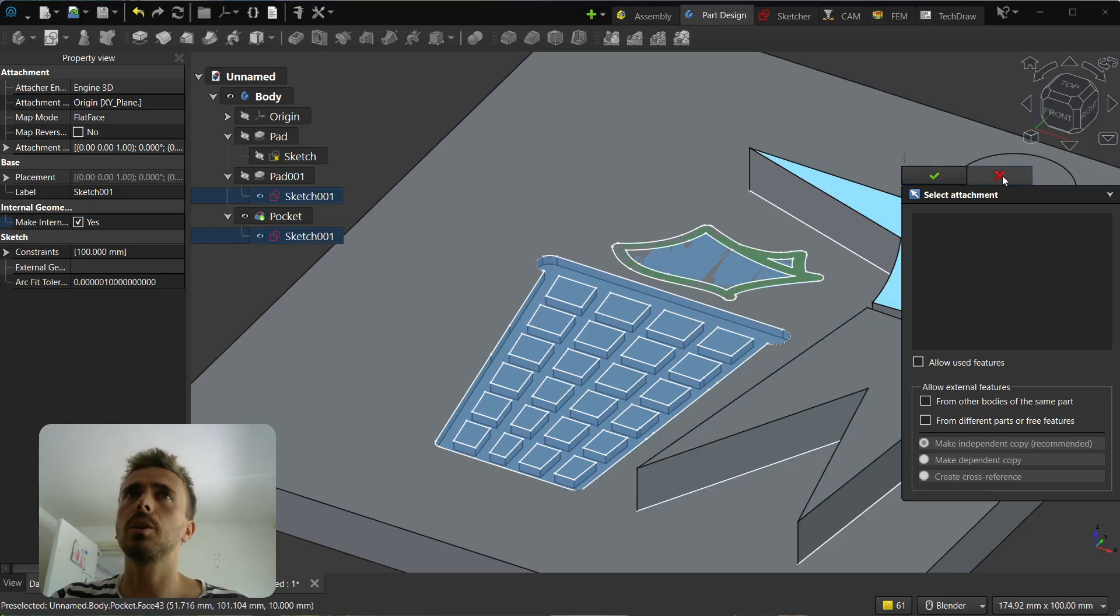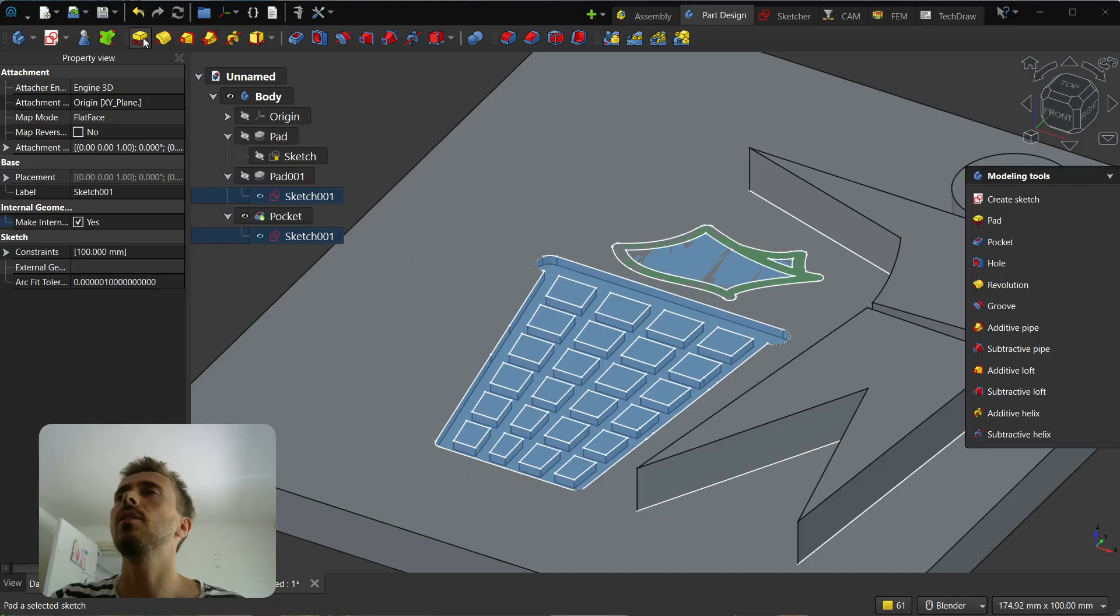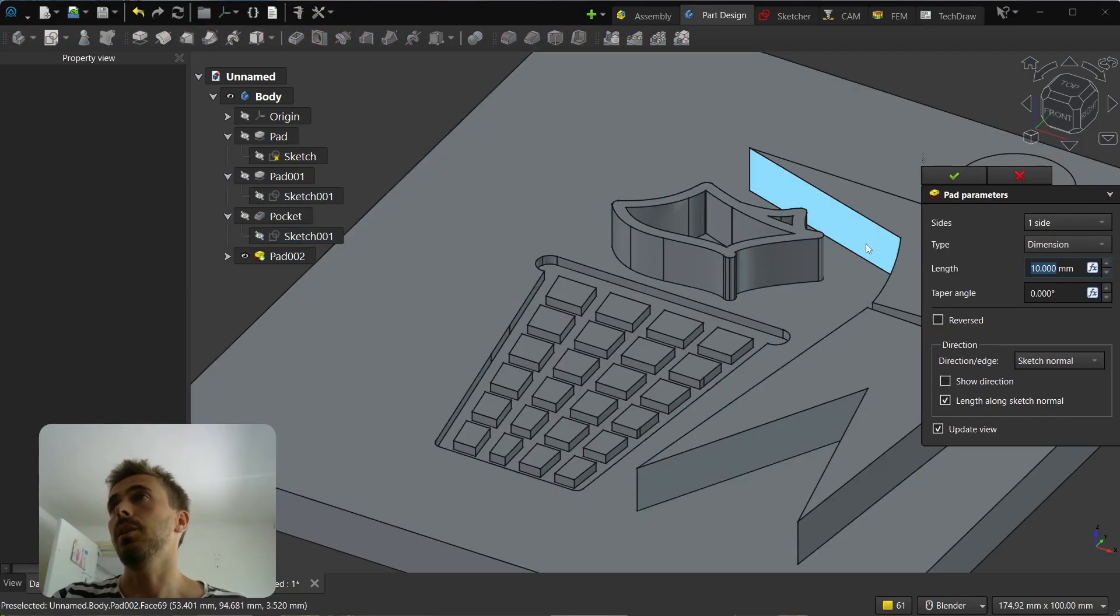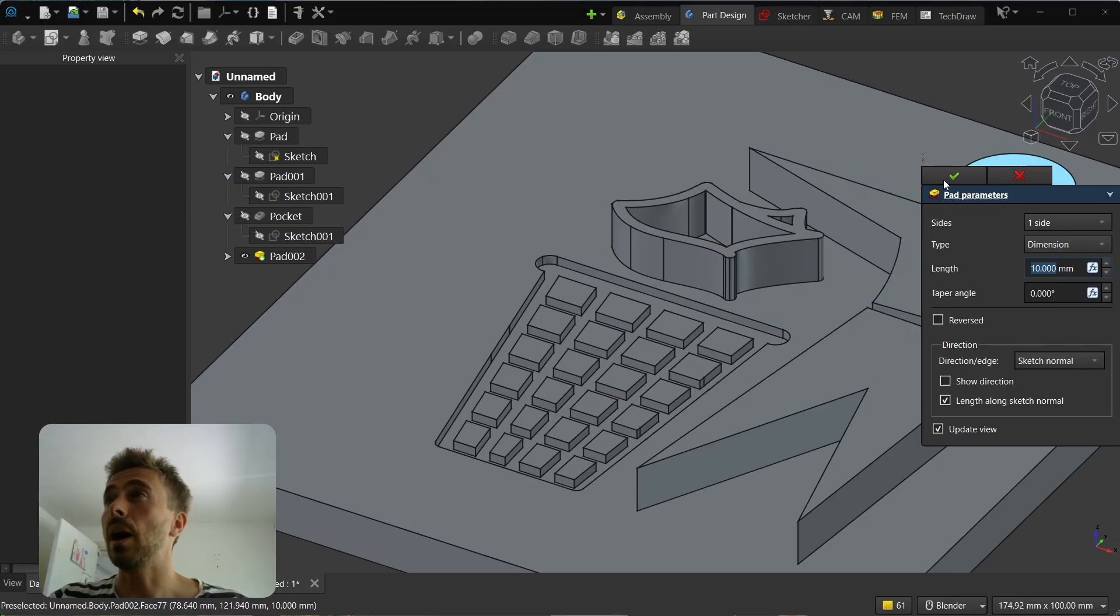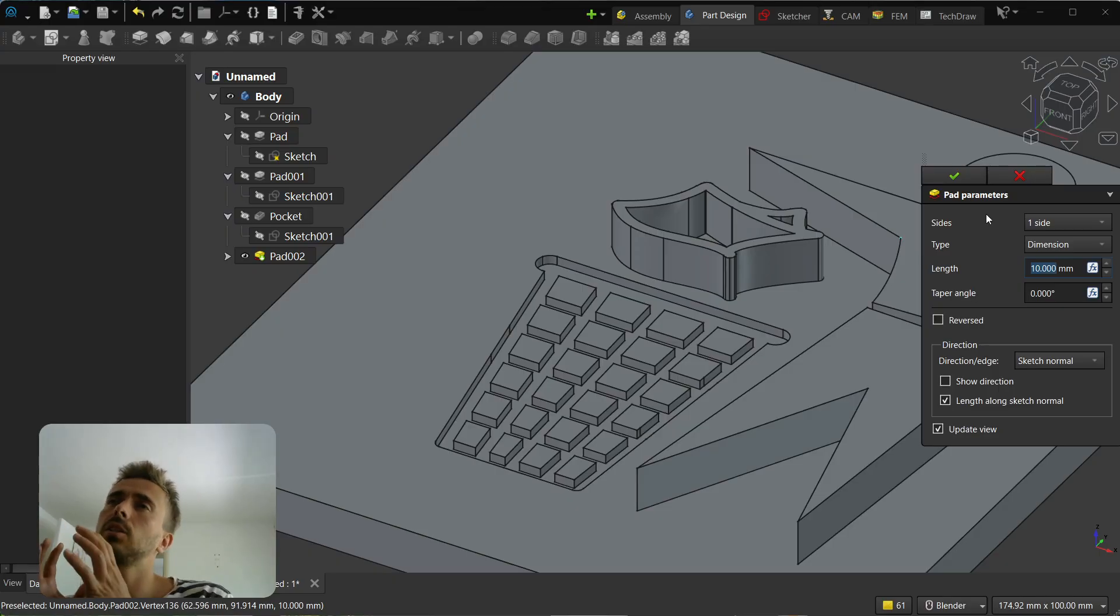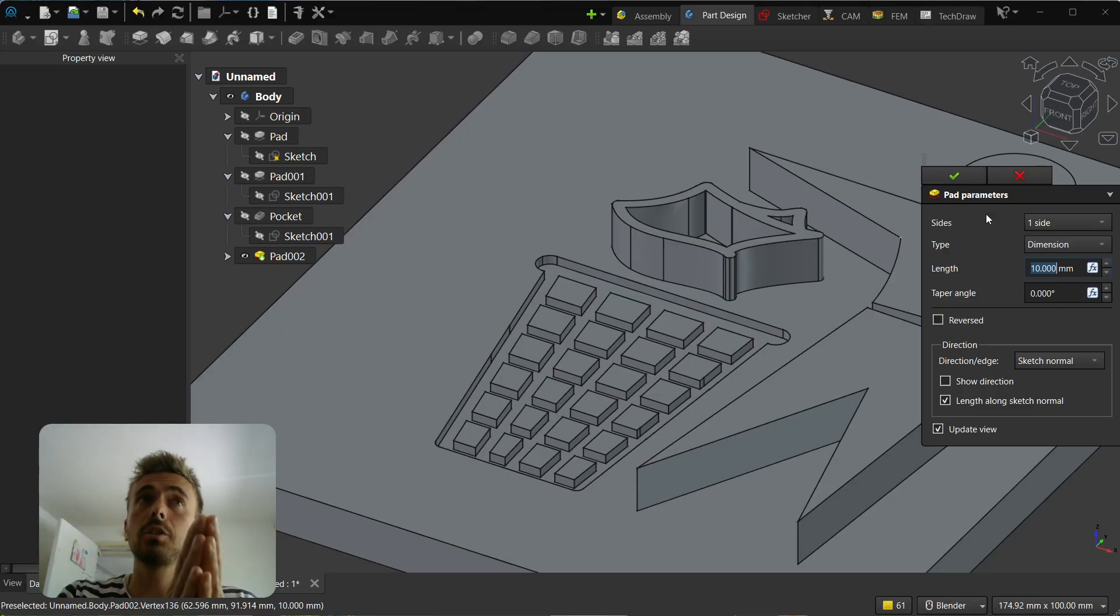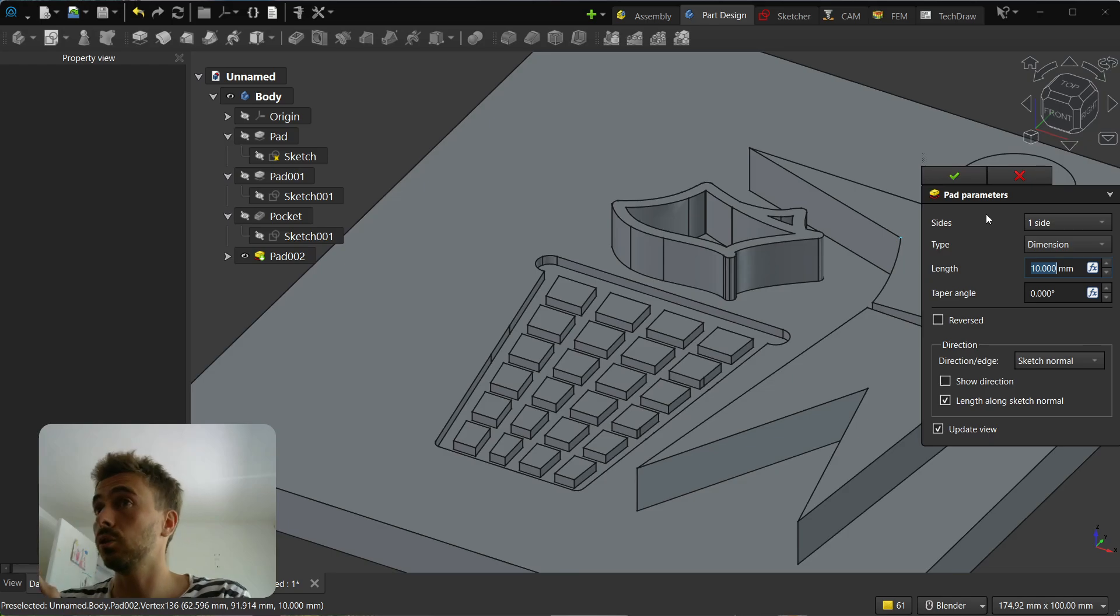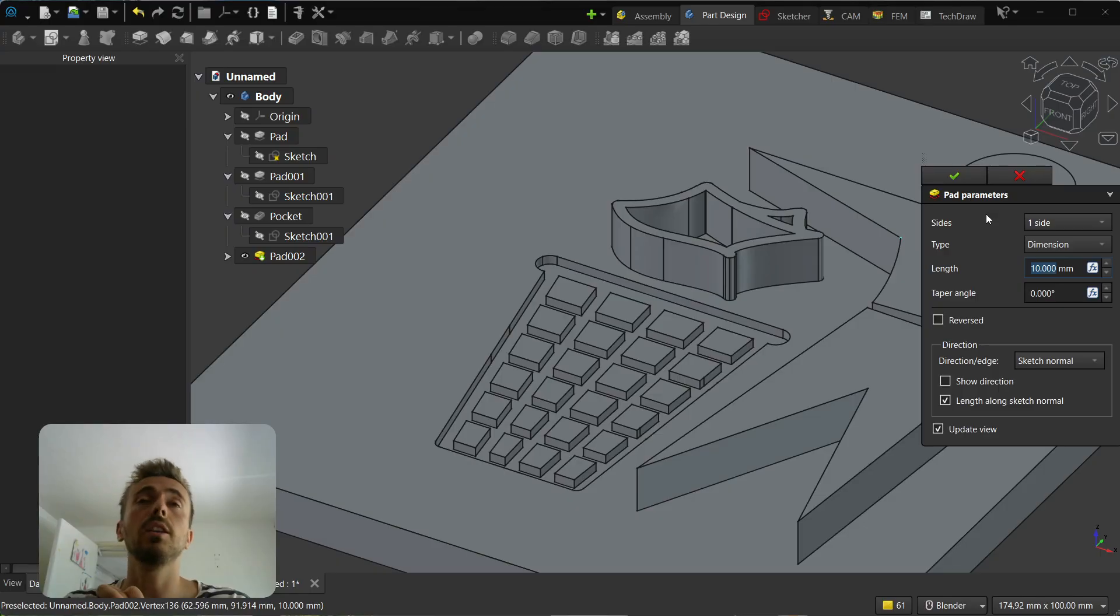It works only if you select the face first and then the tool. But you don't have a UI to change the selection, so the UI is not ready yet. If you use selection first then trigger the tool, it works.